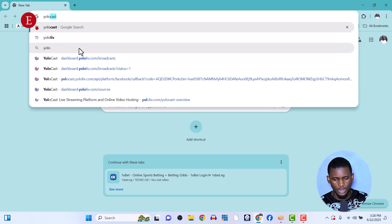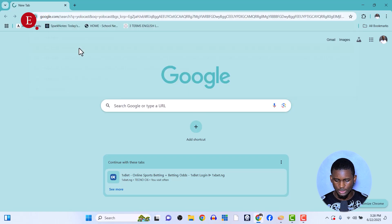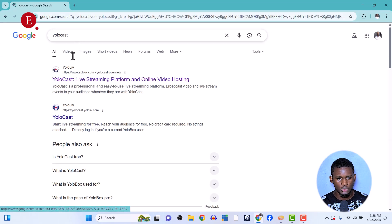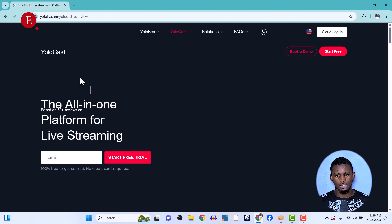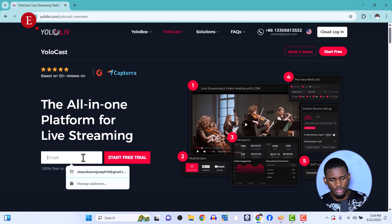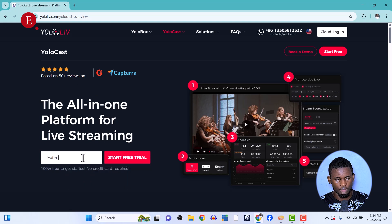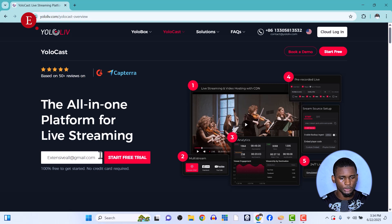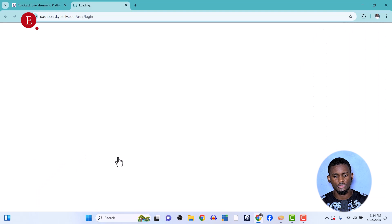We're going to be searching for Yolocast today. We're going to be using Yolocast on your browser — search for Yolocast. This is Yolocast, it's a live streaming platform and online video hosting. Once you've found it, you can sign up for the 14-day free trial. Put in your Gmail and start the free trial.